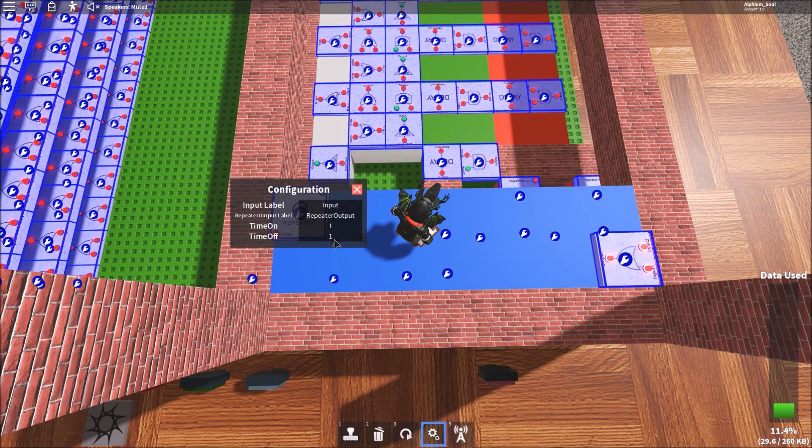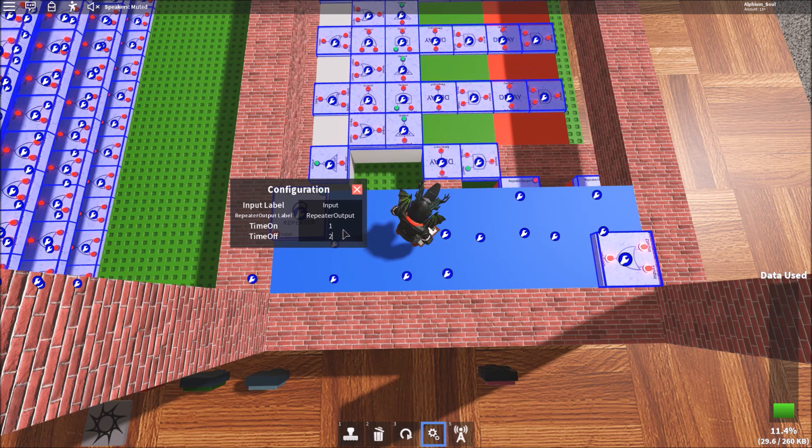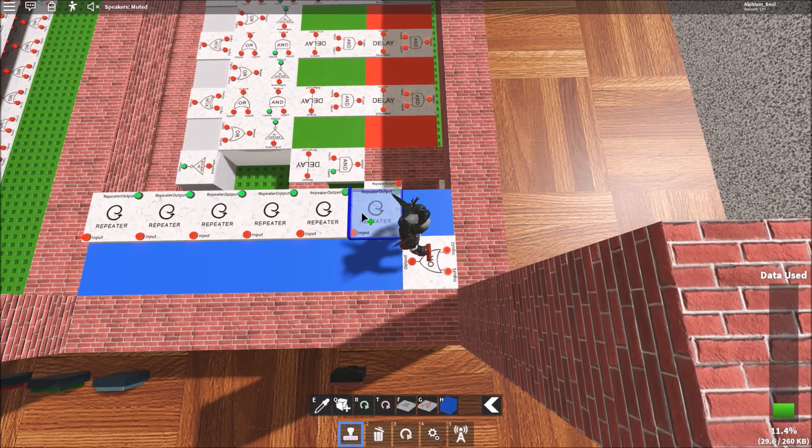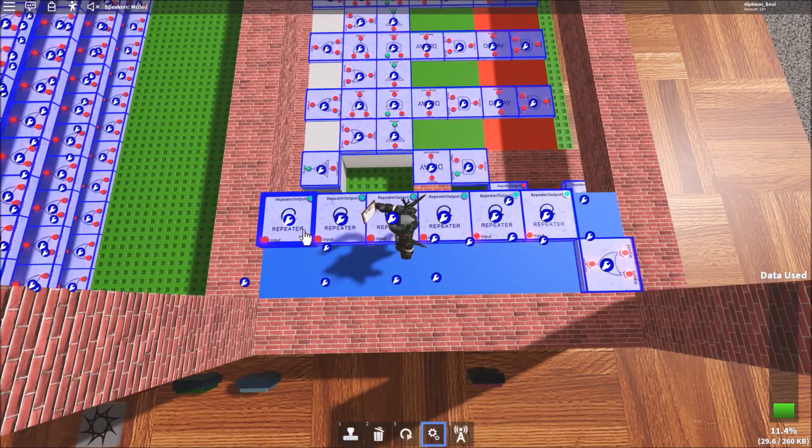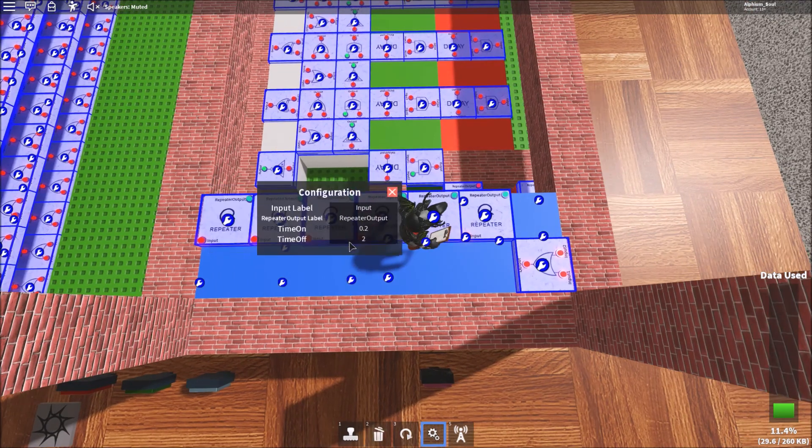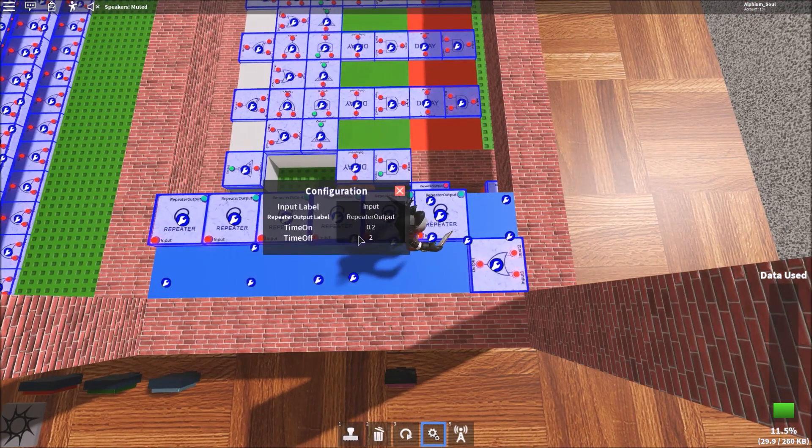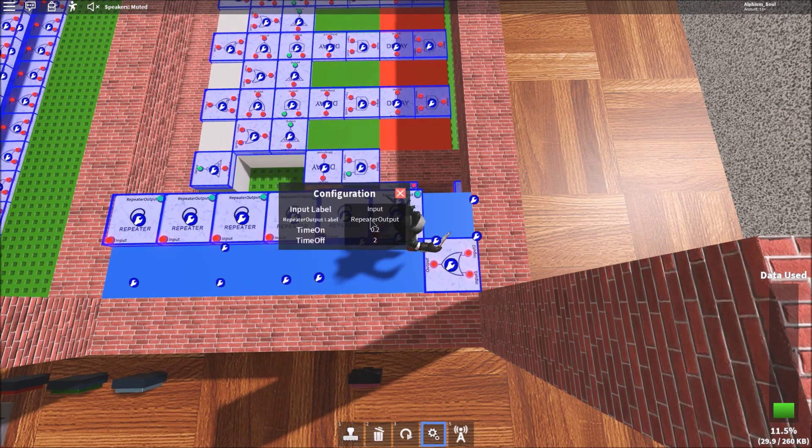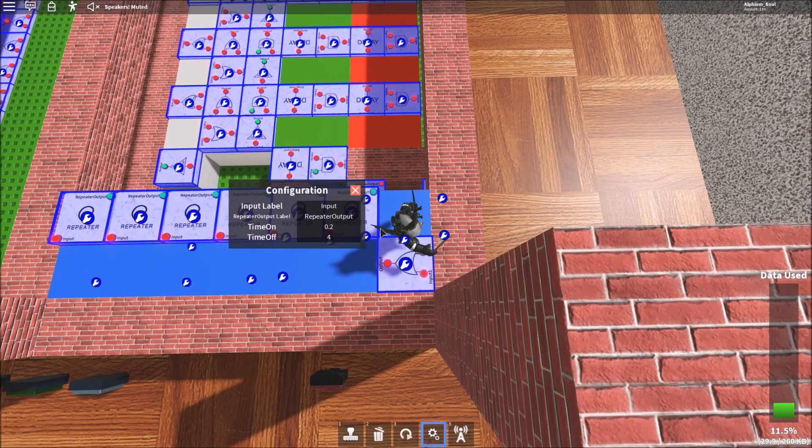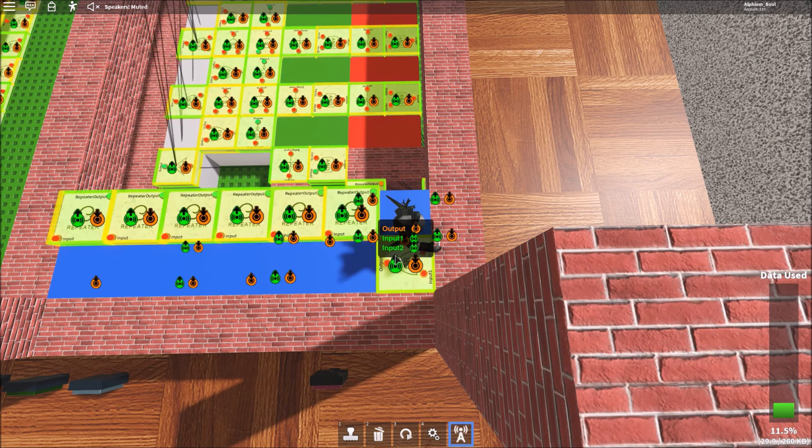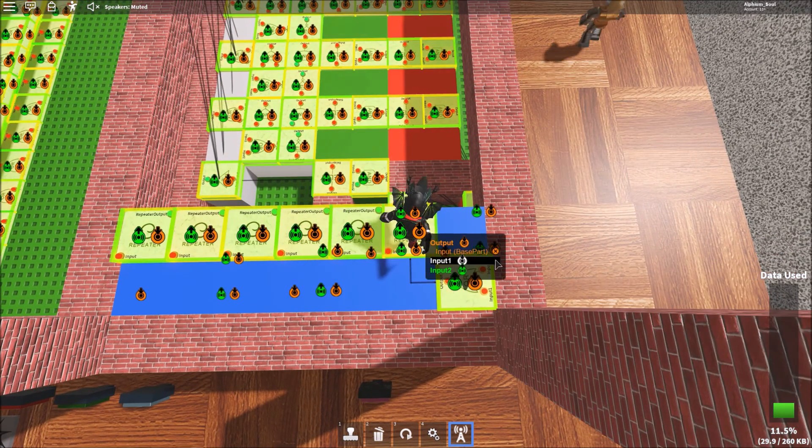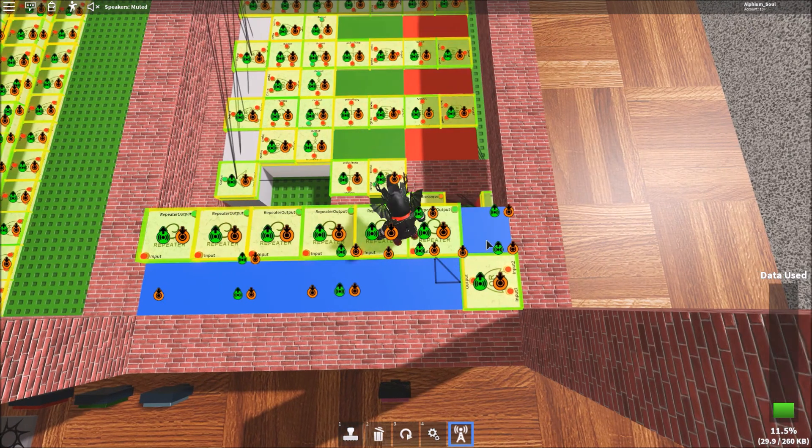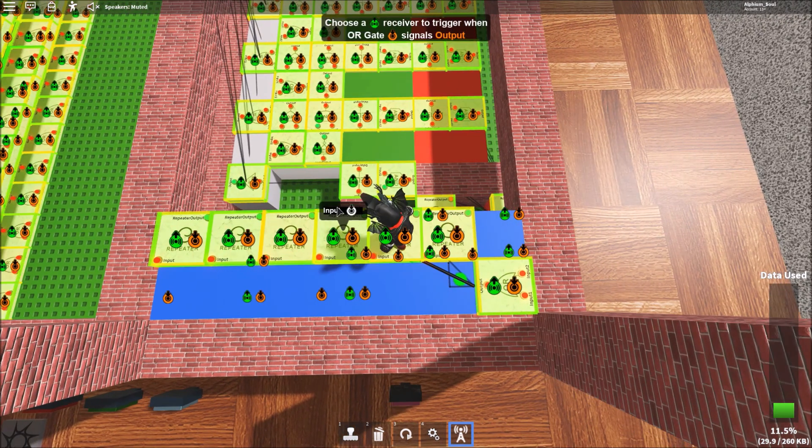So how you do this is you have like a bunch of repeaters and you get the time off to be one tick here and you make like a bunch of them. And they all have slightly different time offs. So it kind of creates a random thing. This isn't true randomness, but it's good enough for this. So let me just get the outputs ready.